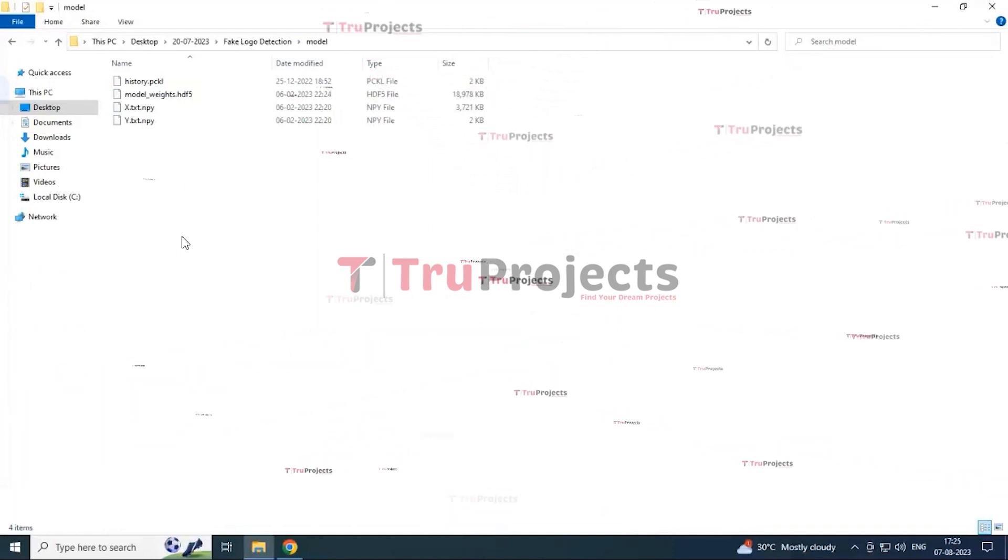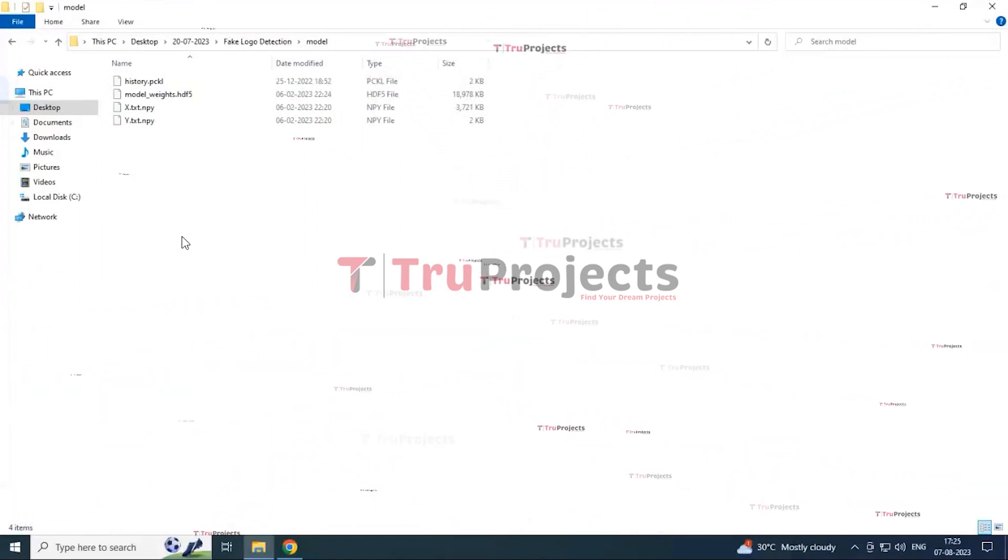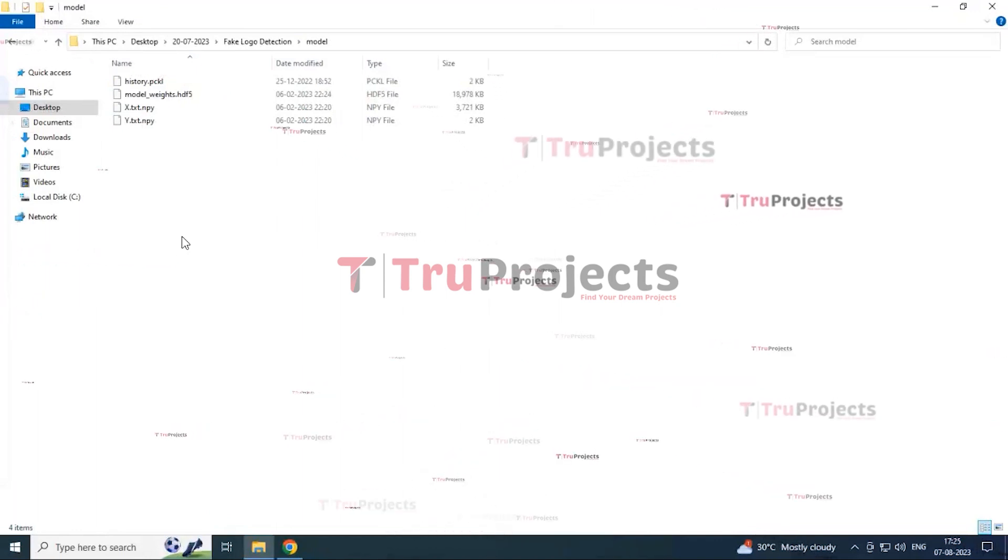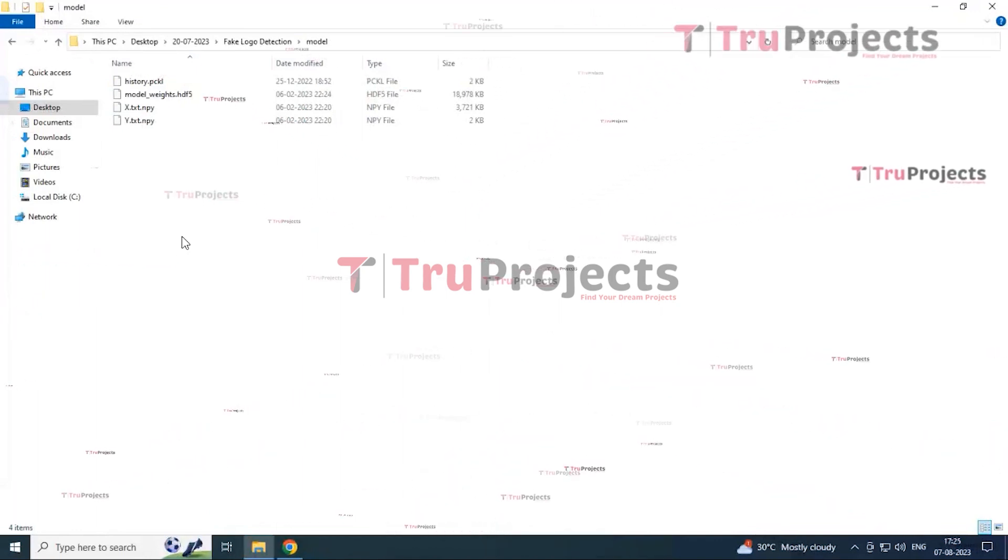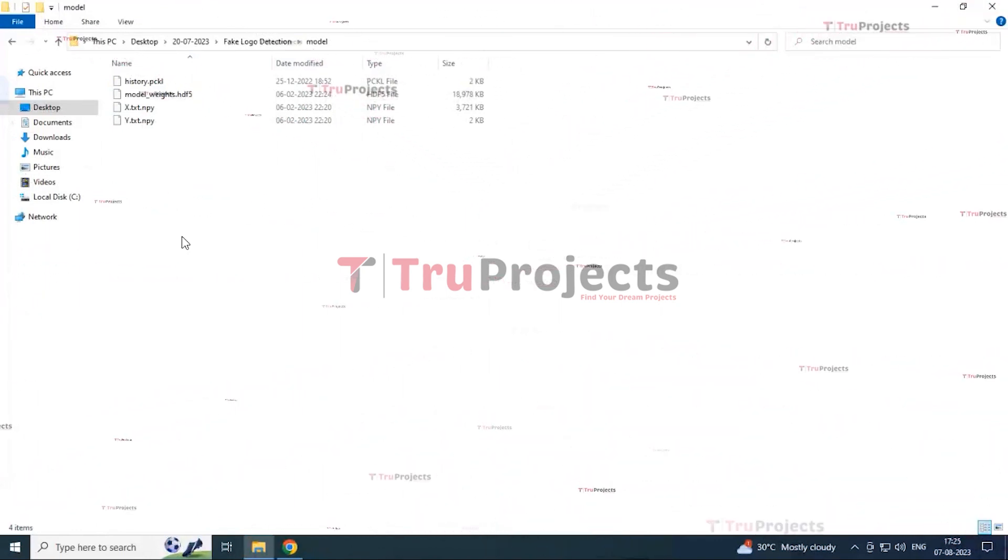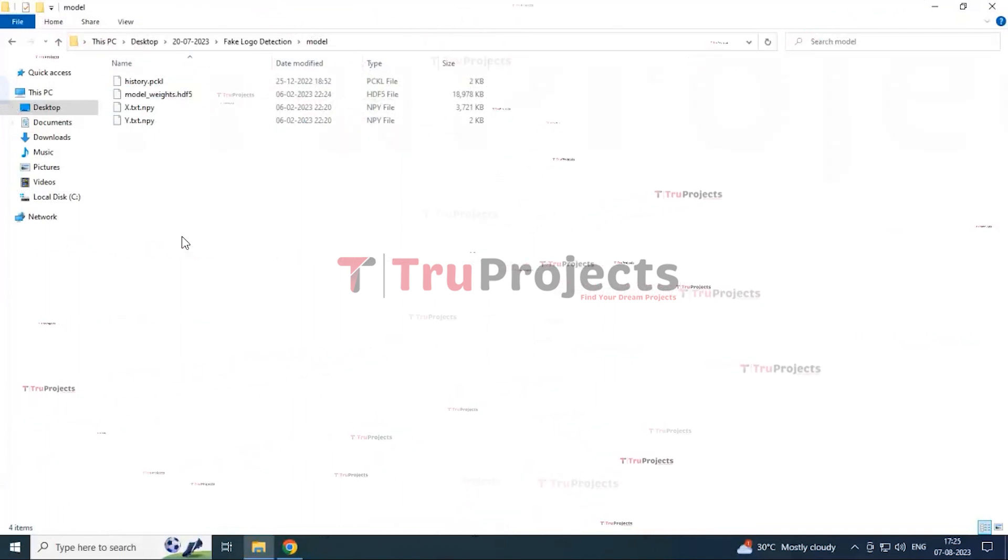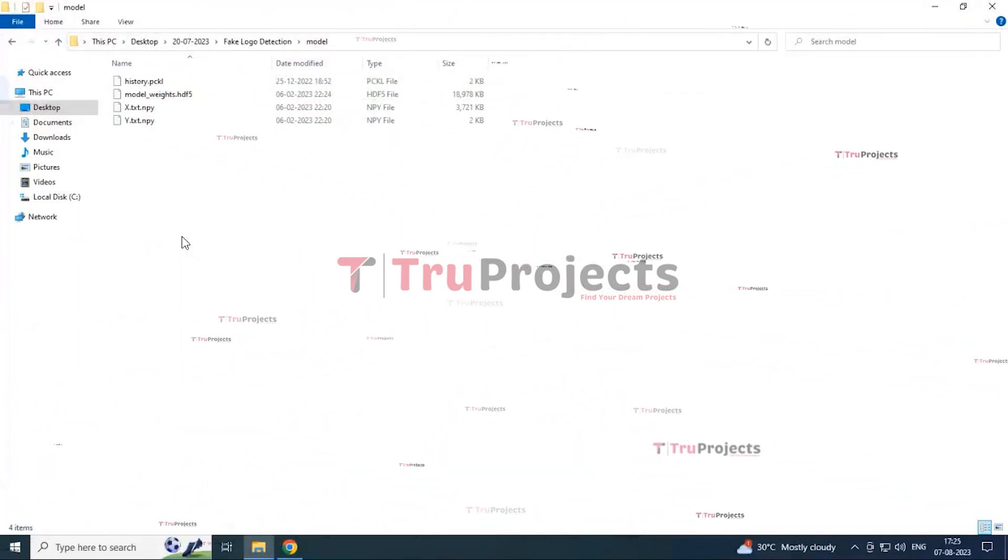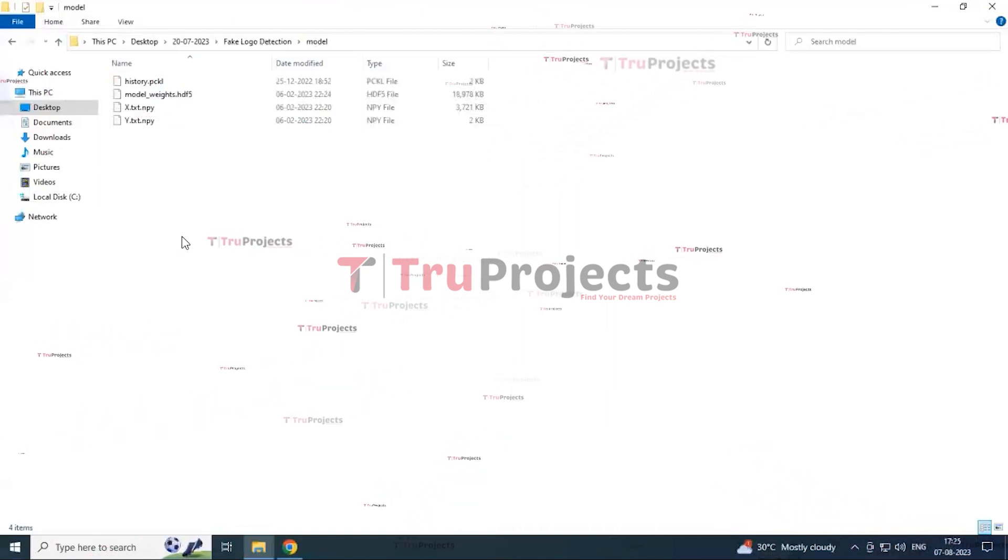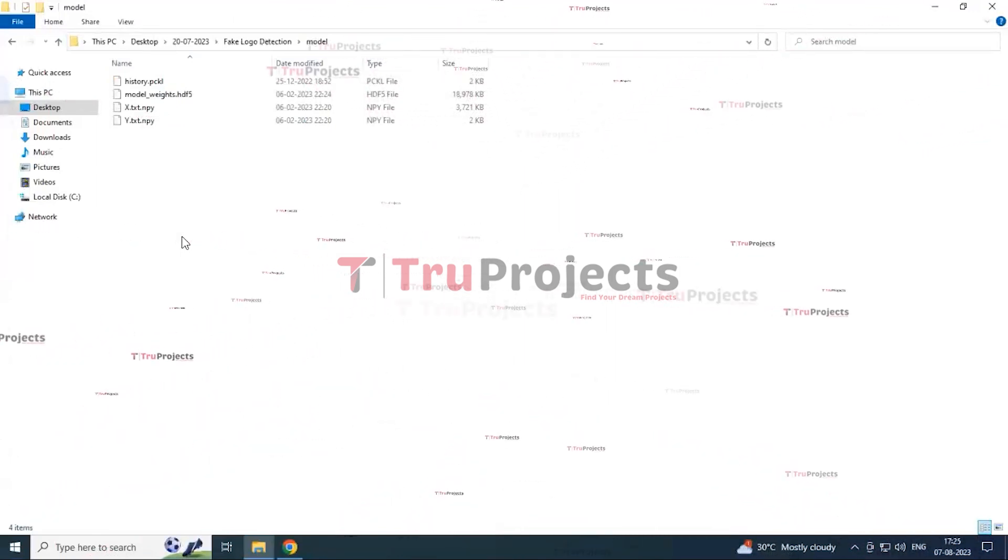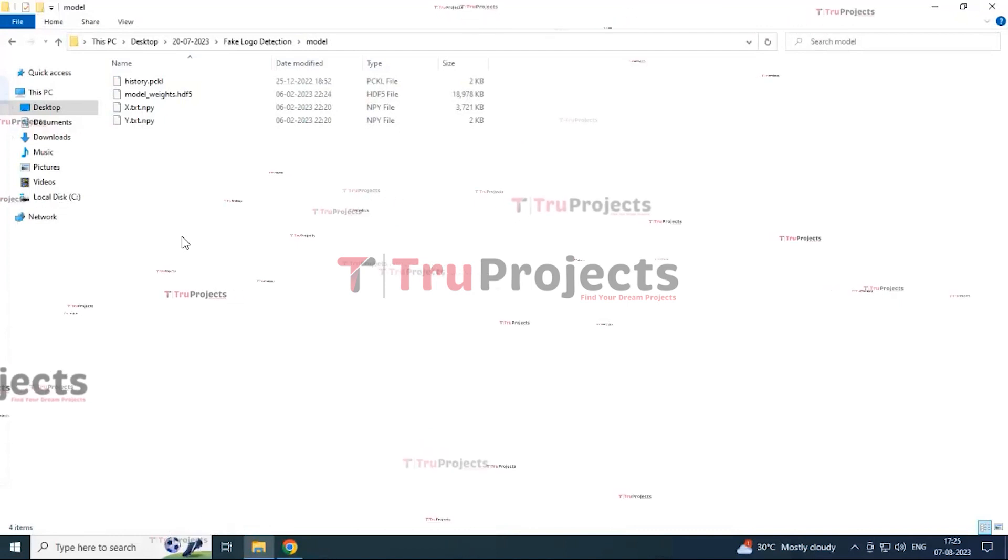Coming to the .h5 file. This .h5 file contains algorithm information and can be loaded into the project code during runtime to utilize the trained model for various tasks such as making predictions on new data or performing specific operations.